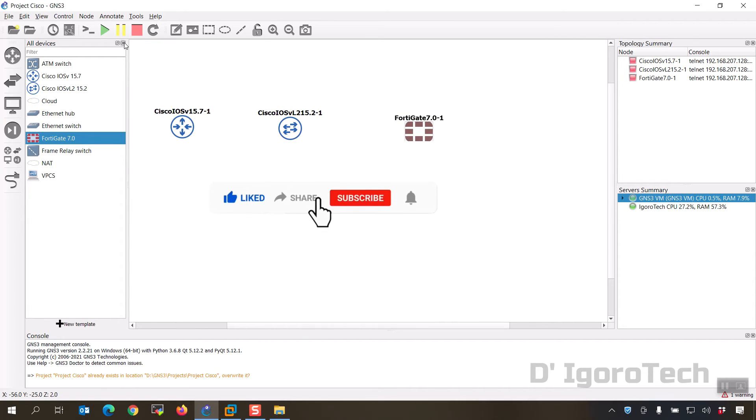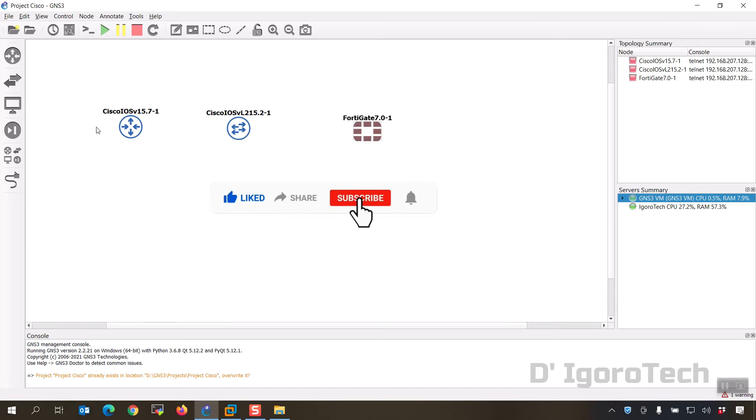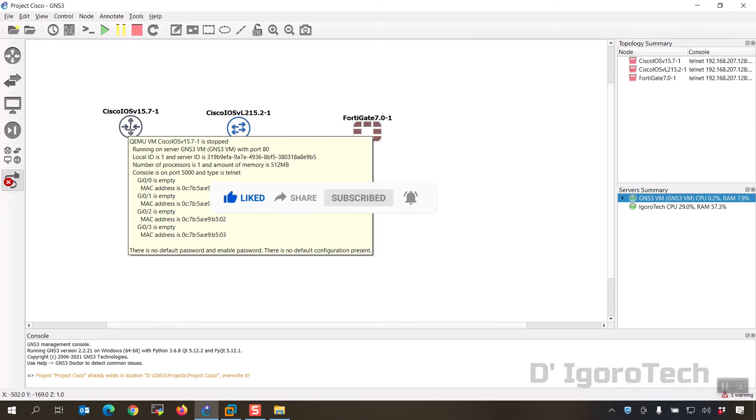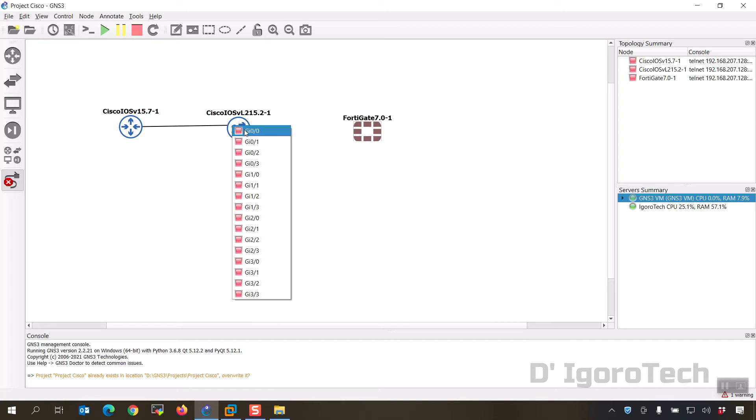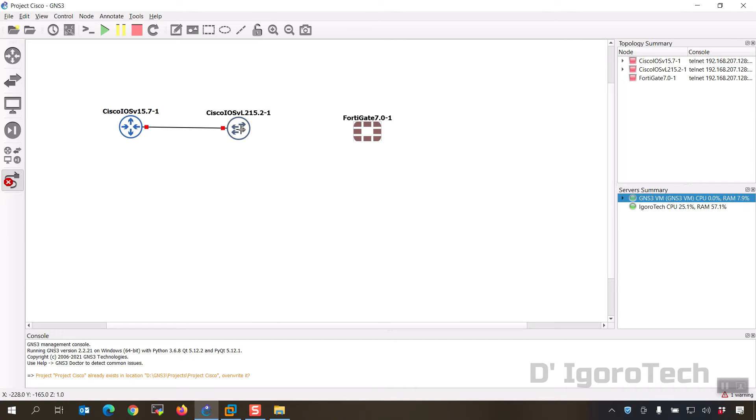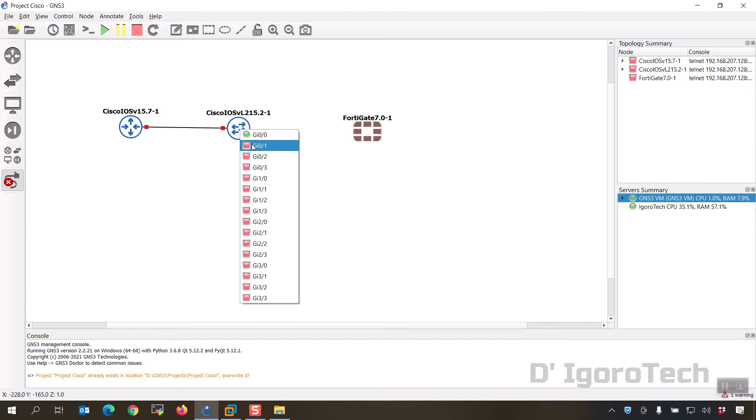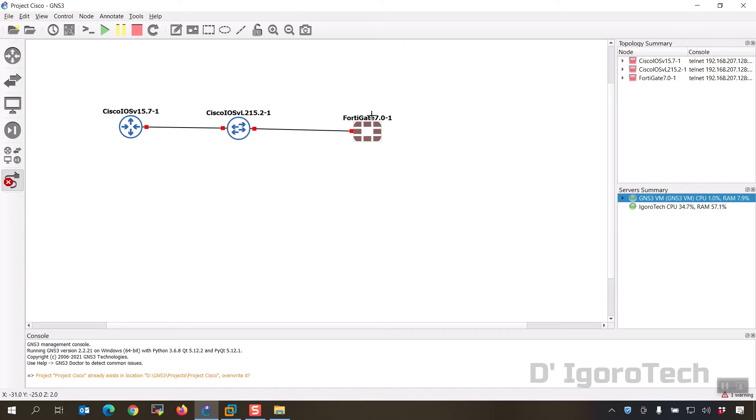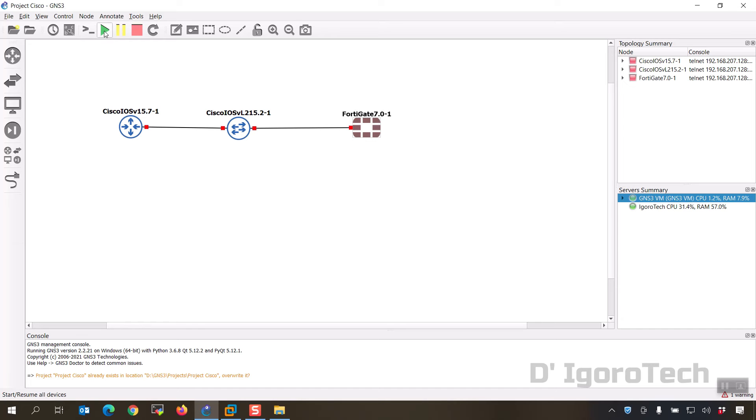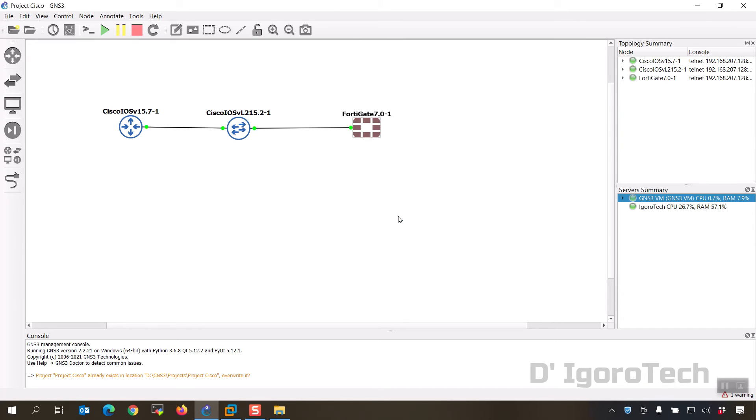Let's connect the appliances. Click on add a link then click on the Cisco router. We will use gigabit 0 then click on the switch to add a link, you can use any port. Now click on the switch to add a link to the FortiGate, we will use port 1. Now let's turn on all the appliances. You will notice that the red icons change to green which means the appliances are already running.